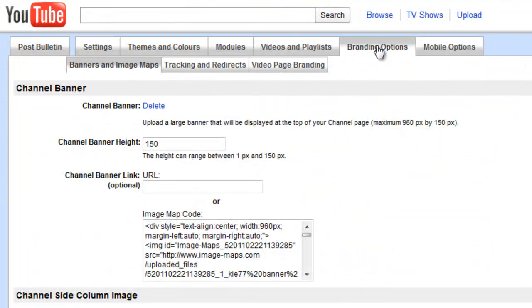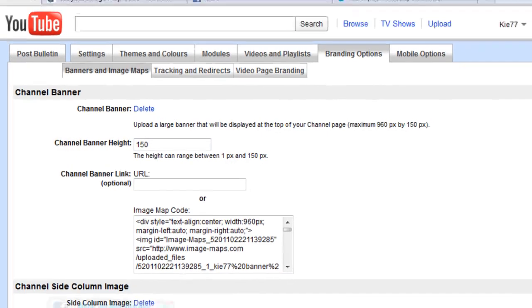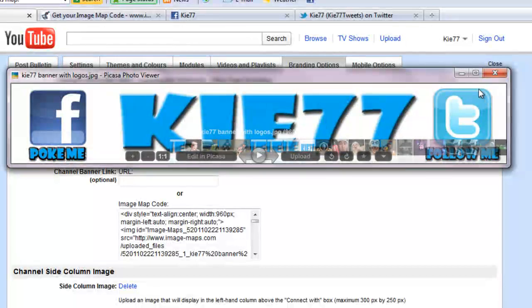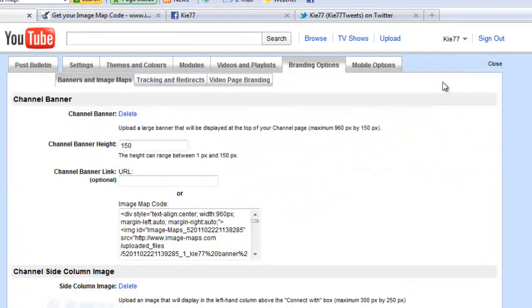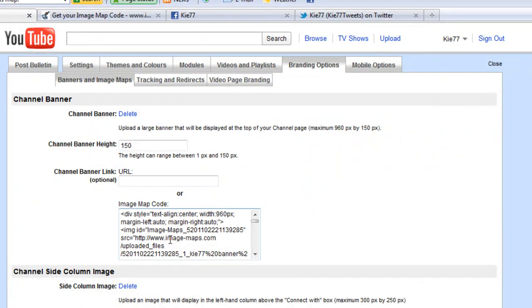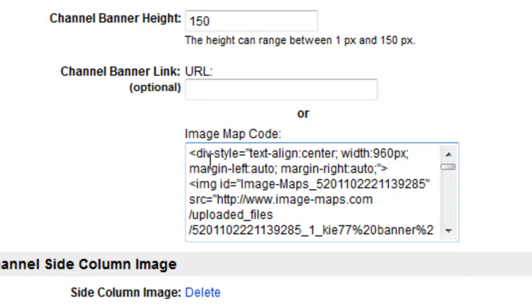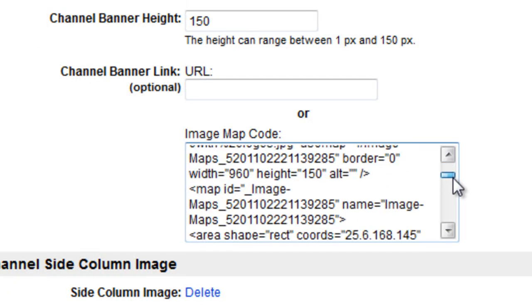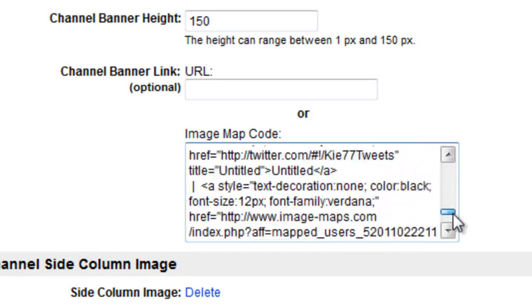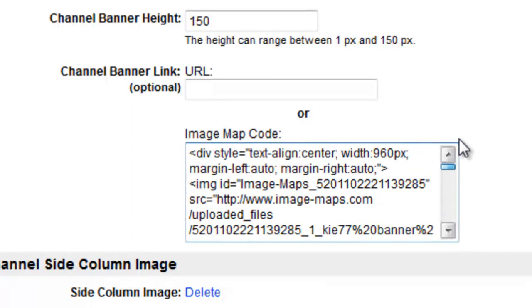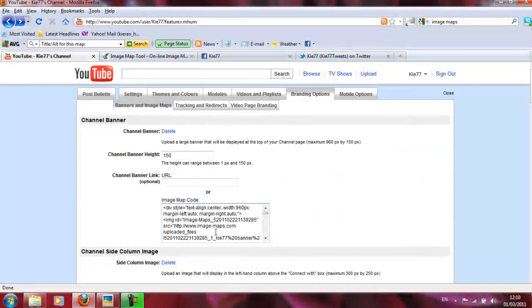But when you do become a partner, you get this option to create a banner. So you upload your banner. Mine is, as we've seen, this one here. But to make it clickable, you need to get a load of this gobbledygook in this image map code, which makes no sense. It's just nonsense. So how do you get this gobbledygook onto your page and make it work?